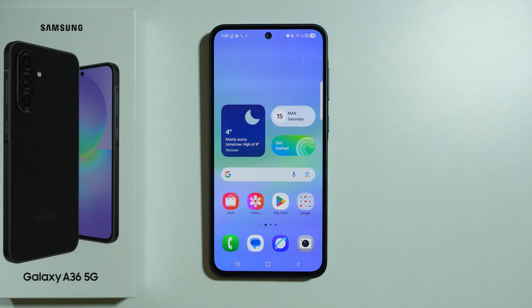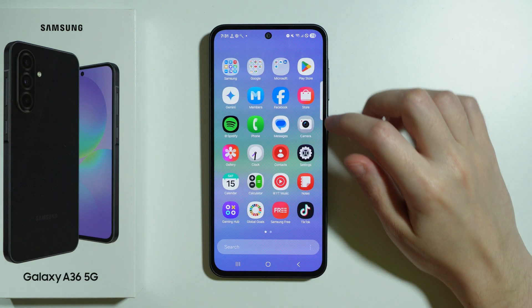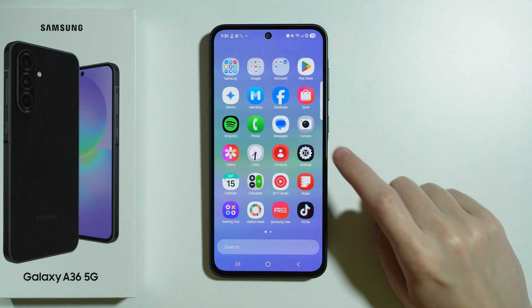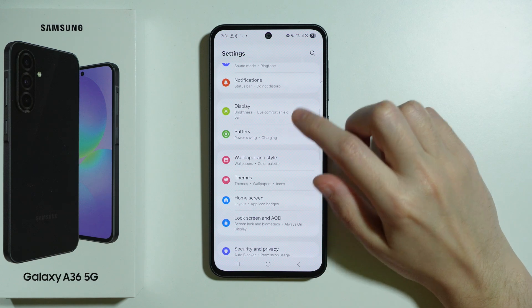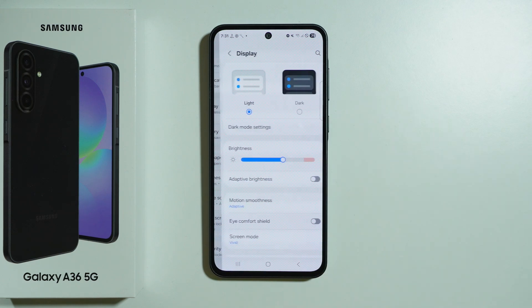Here are all display settings available on Samsung Galaxy A36 5G. Let's go to the phone settings and then we want to go to Display.